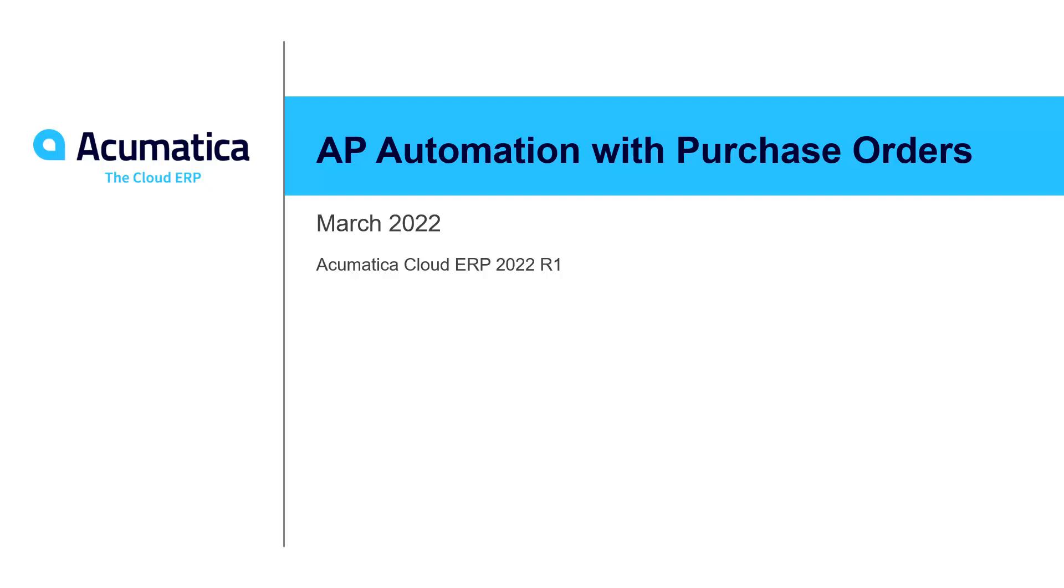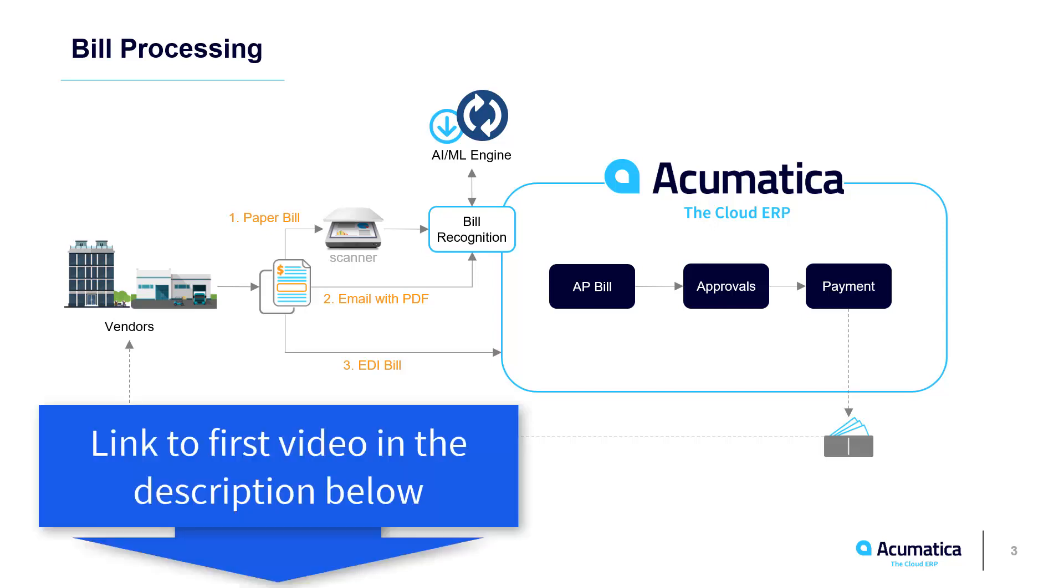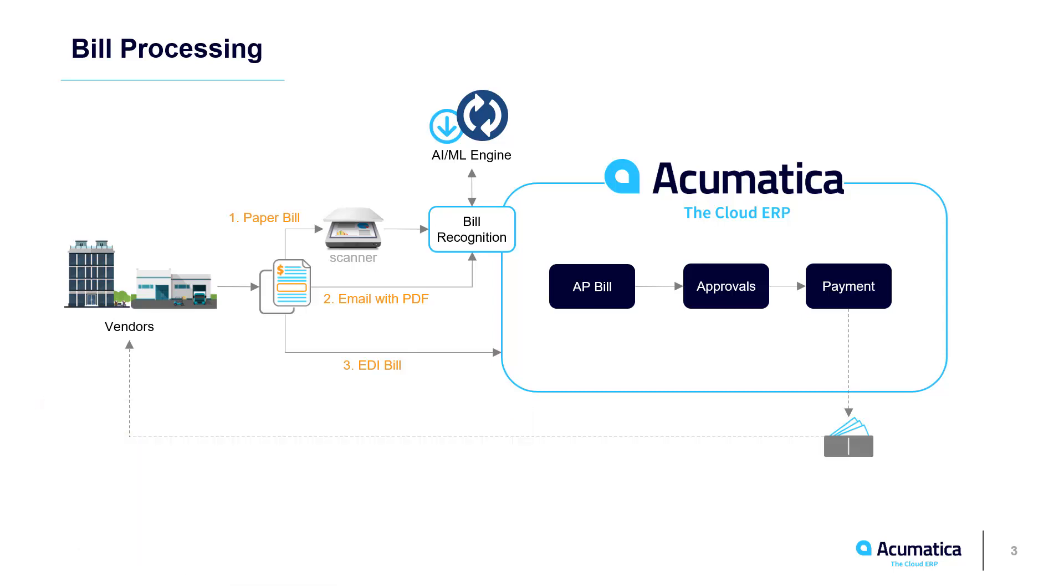Accounts Payable Automation with Purchase Orders. Acumatica lowers the cost of paying vendor bills by automating the bill entry process. This video expands on the original by showing how a system links a vendor bill to a purchase order.